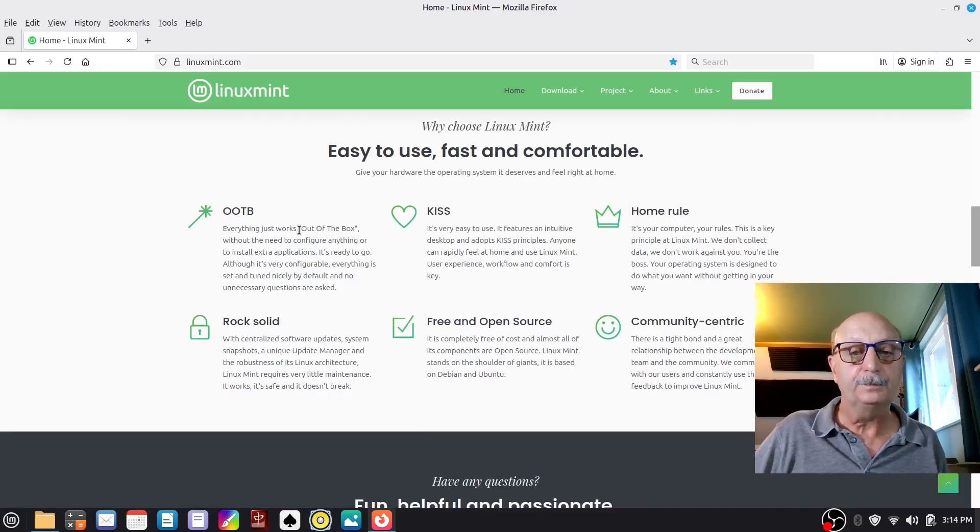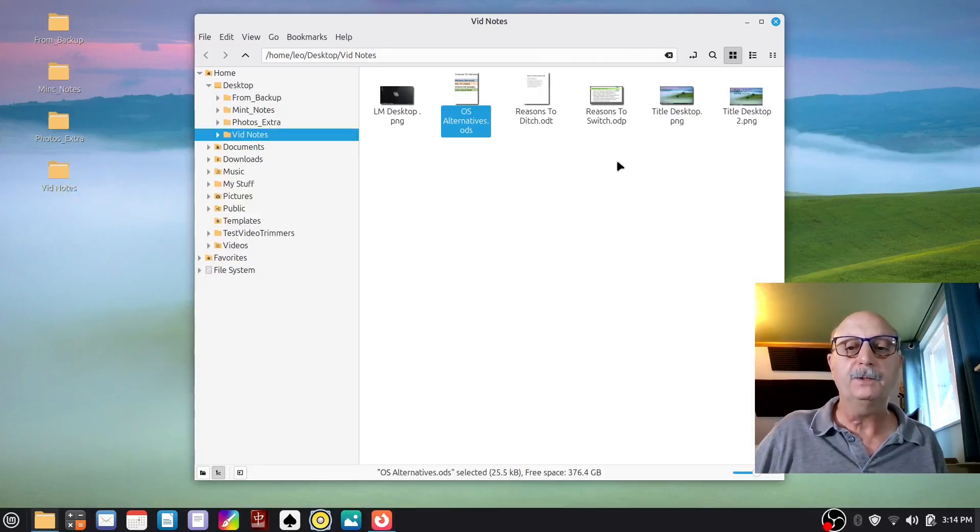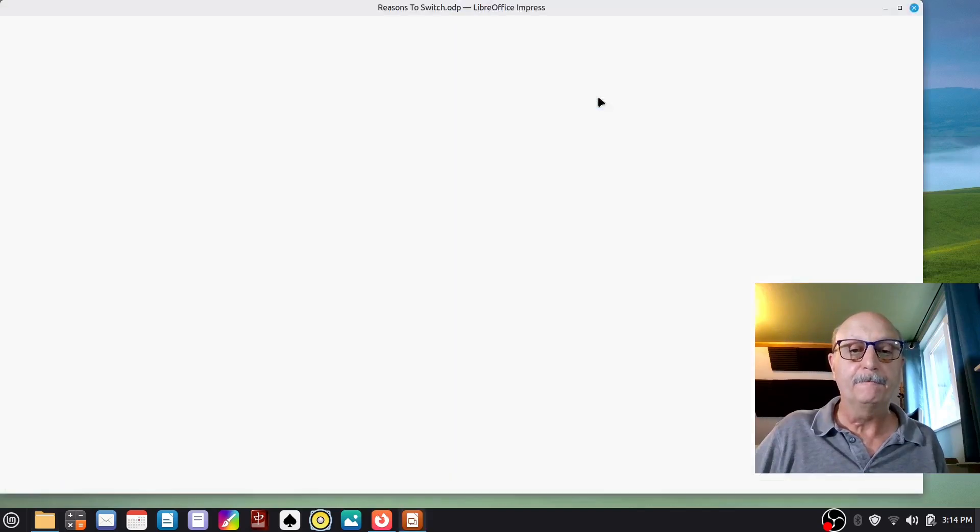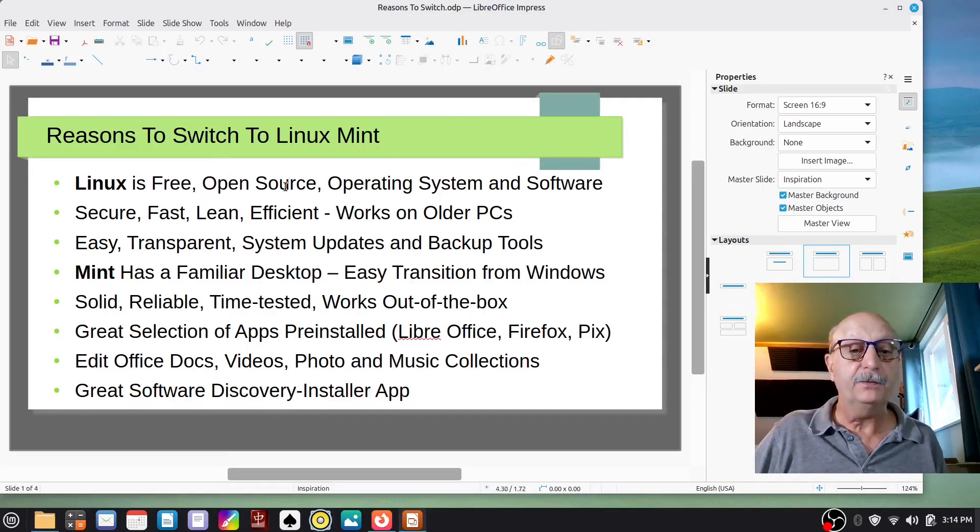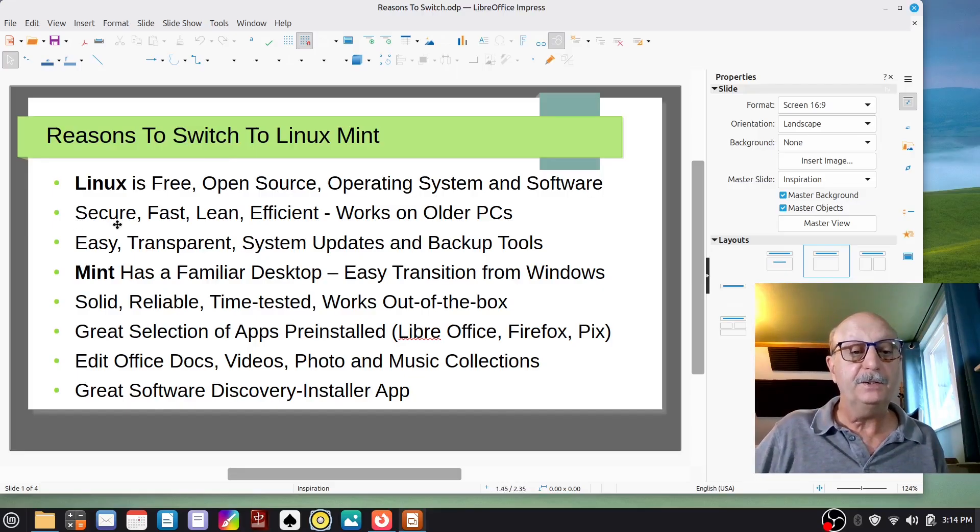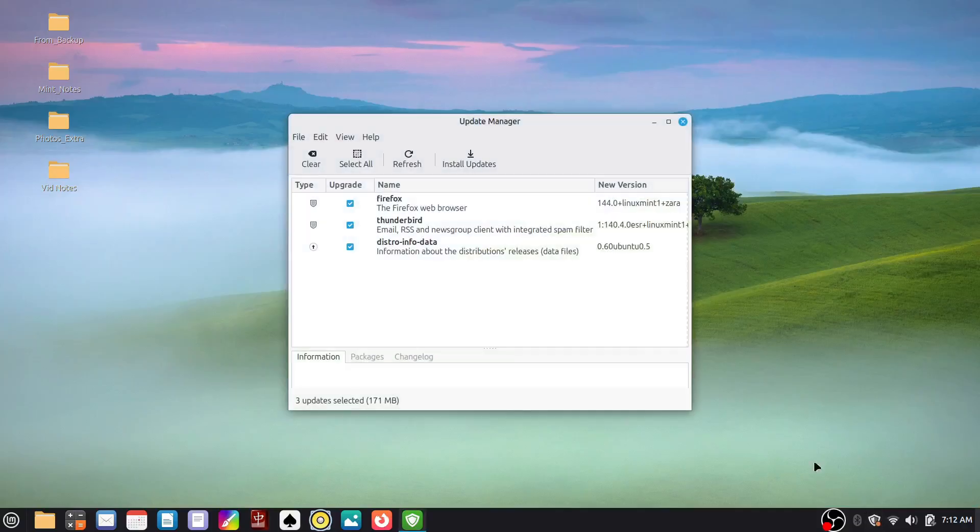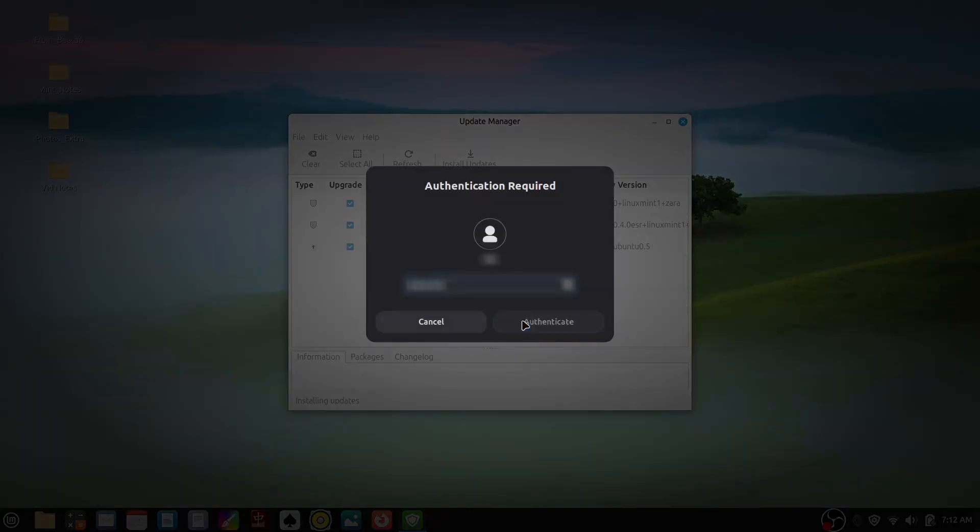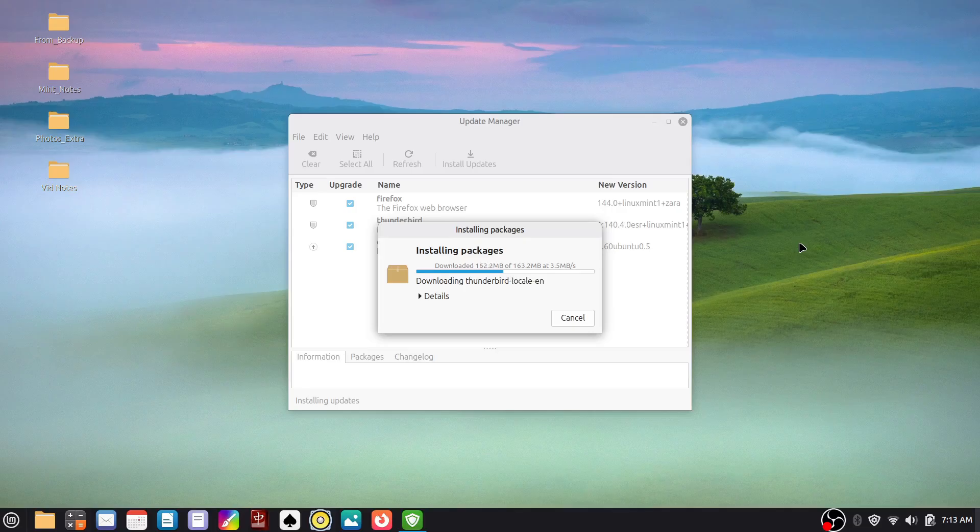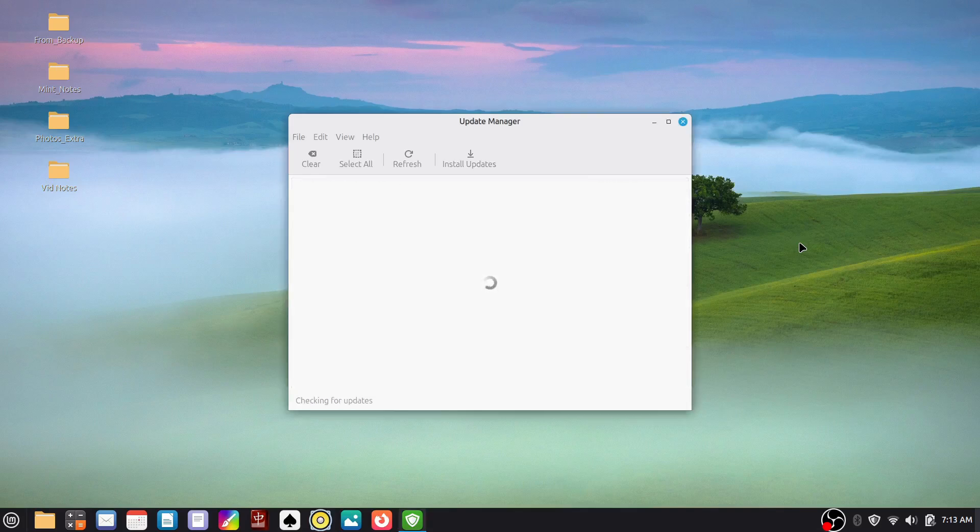Now, what are the reasons that you'd want to switch to Linux, or to Linux Mint? So Linux is a free, open source operating system and software. It's secure, it's fast, it's lean, it's efficient. It works on older PCs. The update system is easy, it's transparent. You can automate it. You can see what files it's going to install before it installs them. It's got backup tools. Linux Mint has a familiar desktop. It's an easy transition for Windows users. It's solid, reliable, time-tested.